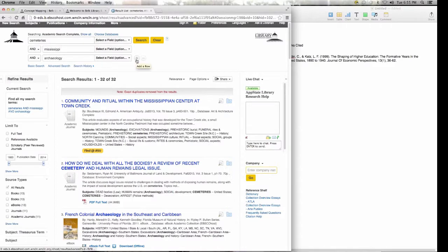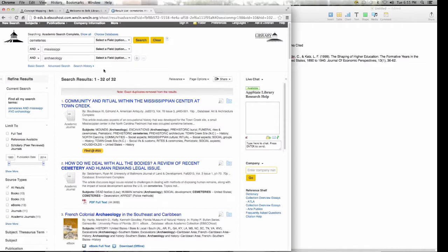You can also add more rows if you have more keywords to throw in. What I want you to focus on is the refine results panel on the left-hand side — that's another way you can narrow your searches down. Maybe you want just full text, so you get the entire article.